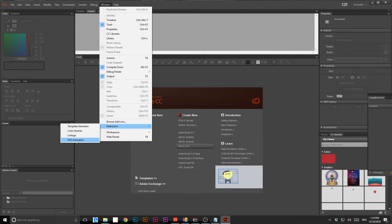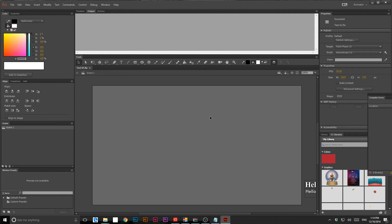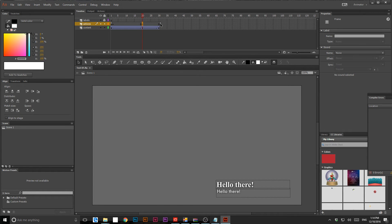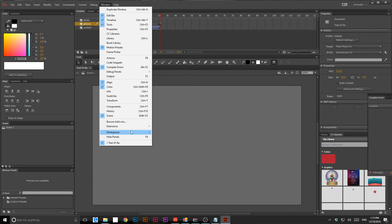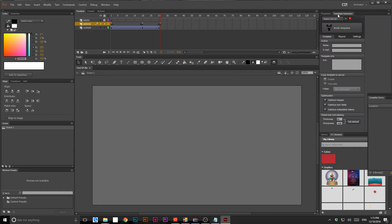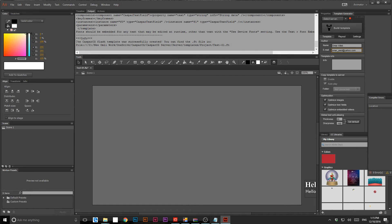Go to Window > Extensions — here we have the Template Generator. The name is showing here. I'll try something I did before: test it. This is how it should look — here we have stop and continue. I'll go to the CasperCG generator from Extension > Template Generator, which is showing here. For the first time you need to put your name and email, then click 'Build Template'. The CasperCG Flash template was successfully created.